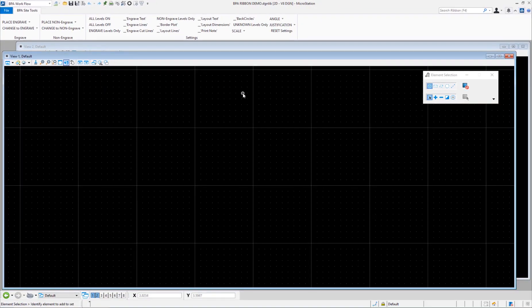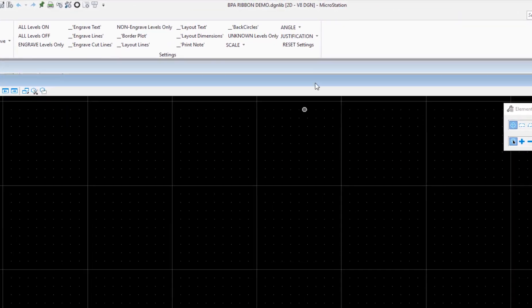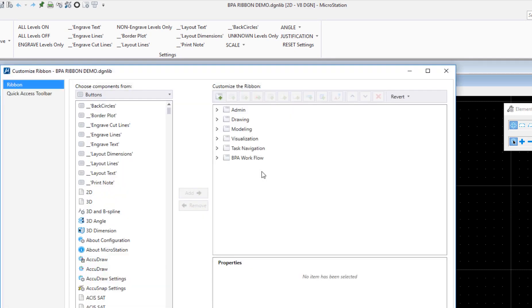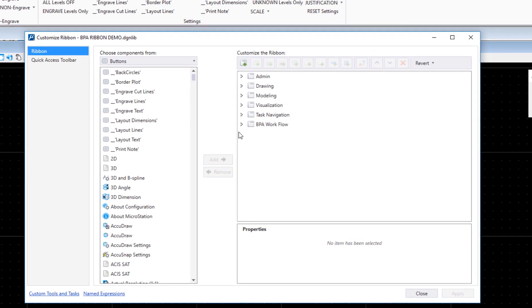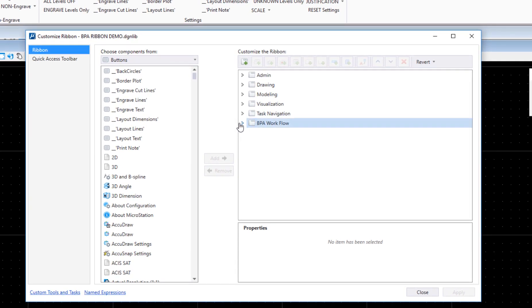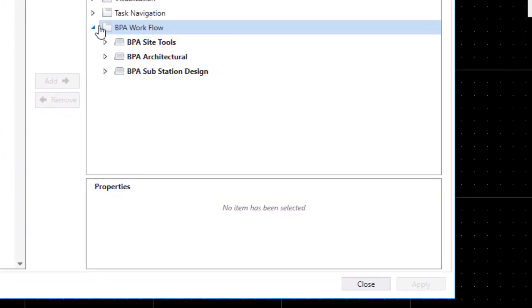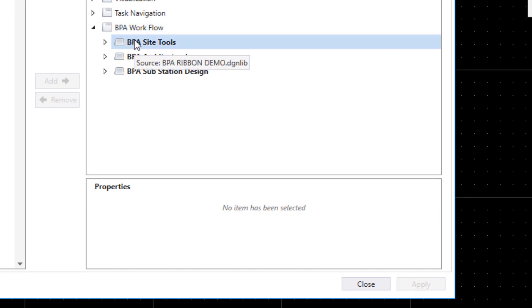I'm going to open up my customized ribbon dialog. I'm in the DGN lib file and there's the workflow I created. Here's the tools. Now the first one, BPA site tools, when I select that, down here visibility says 'always.'